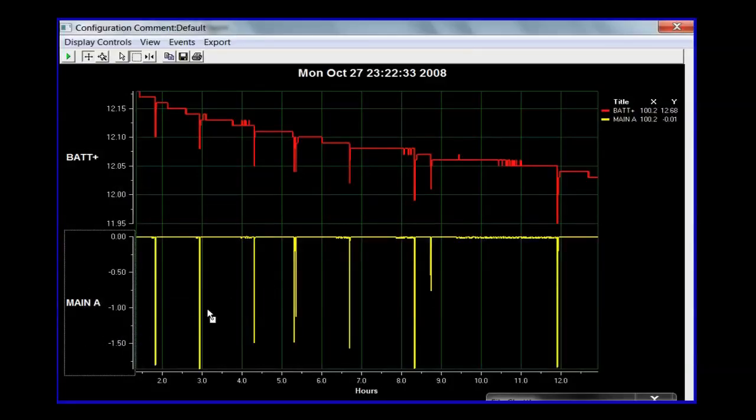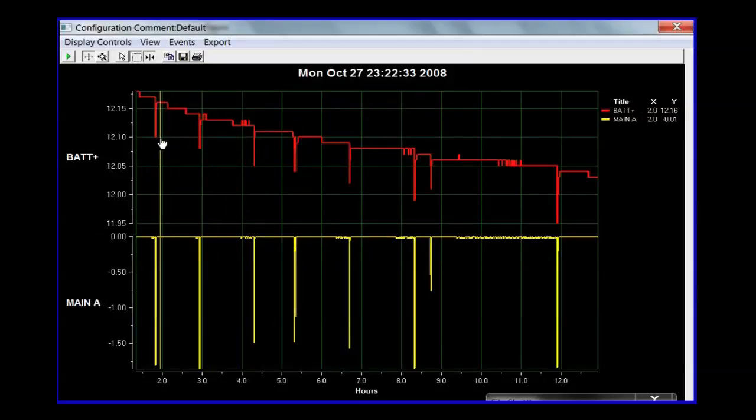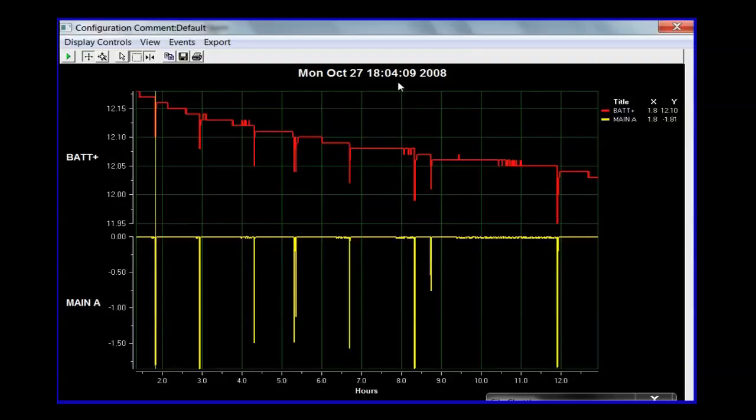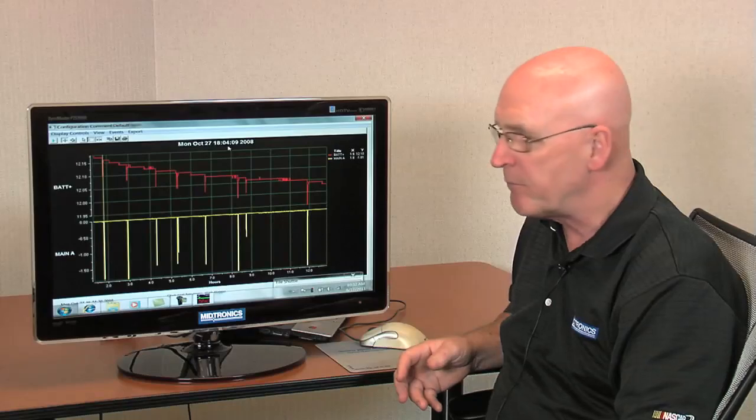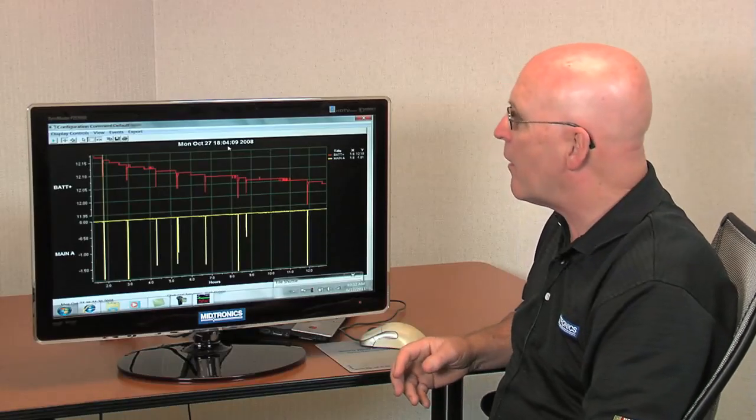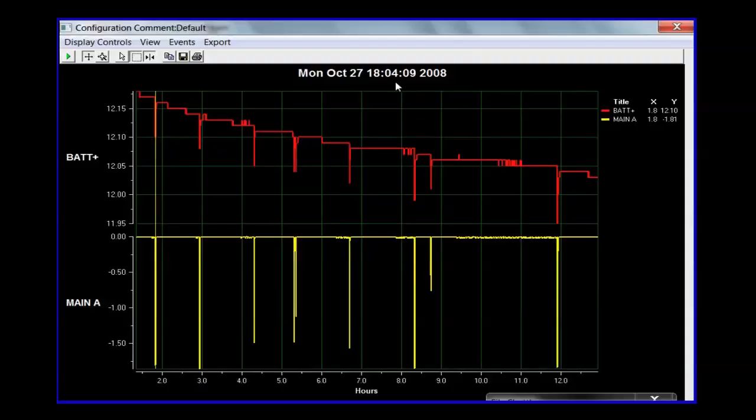And now we can see that we've got, place the cursor over the top of this. We can see that the first indication is 18.04. Notice we're using military time here so there's no confusion between a.m. and p.m. when we're reviewing the data. So here we are at essentially 6:04 p.m. where we've got a discharge. We can see up here about 1.8 amps and the battery voltage is 12.10.